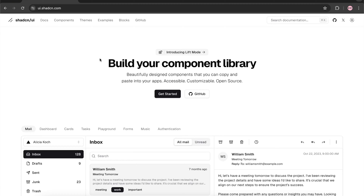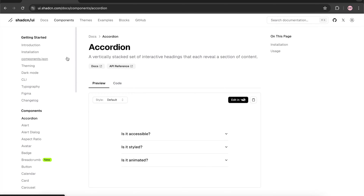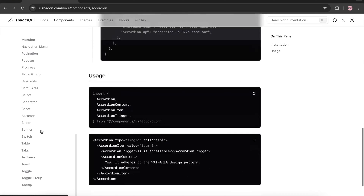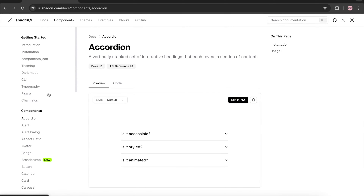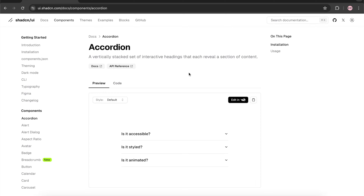Welcome back to my YouTube channel. This is my second video on the shadcn UI library. In my last video, I showed you how to install the shadcn UI library in a React.js project, how to use different components, design a login page, and add a toggle button for switching between light and dark theme. If you want to learn about that, watch my previous video — I'll add the link in the description below.